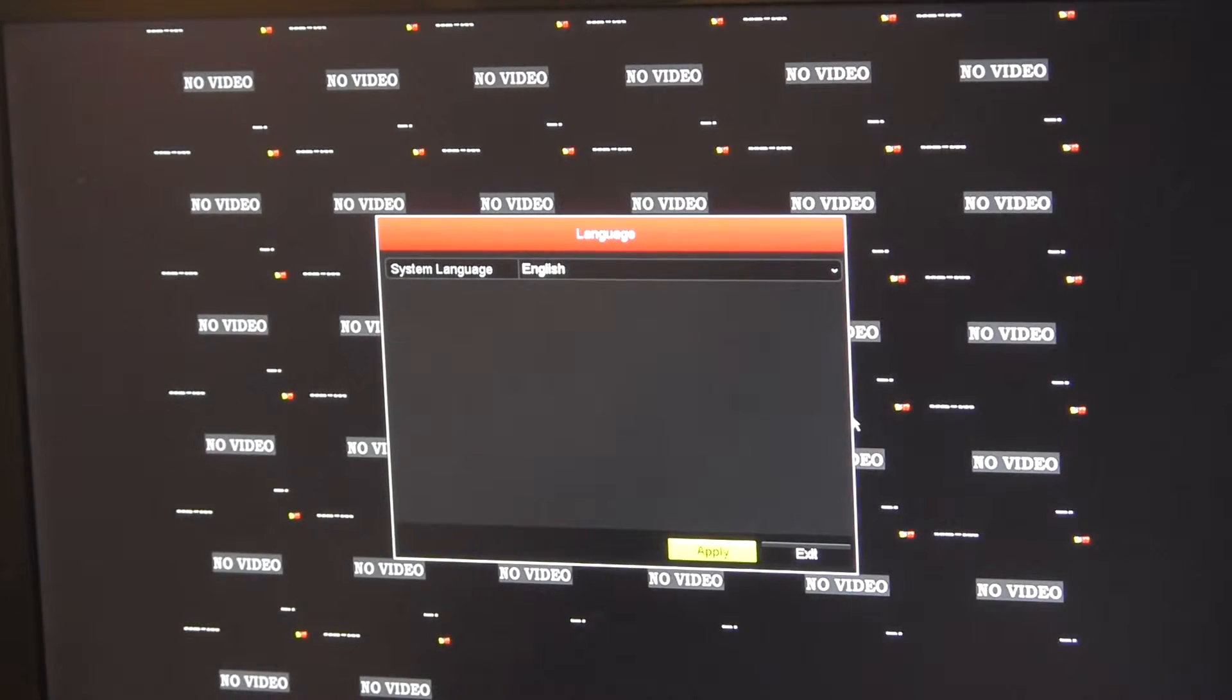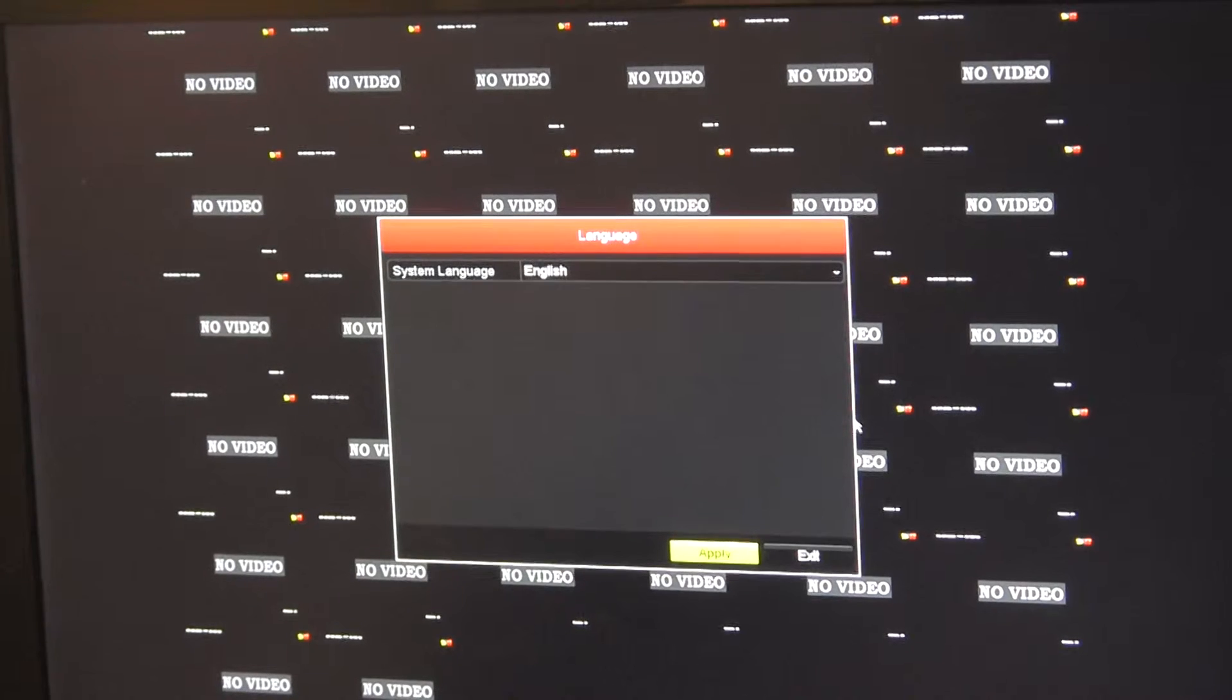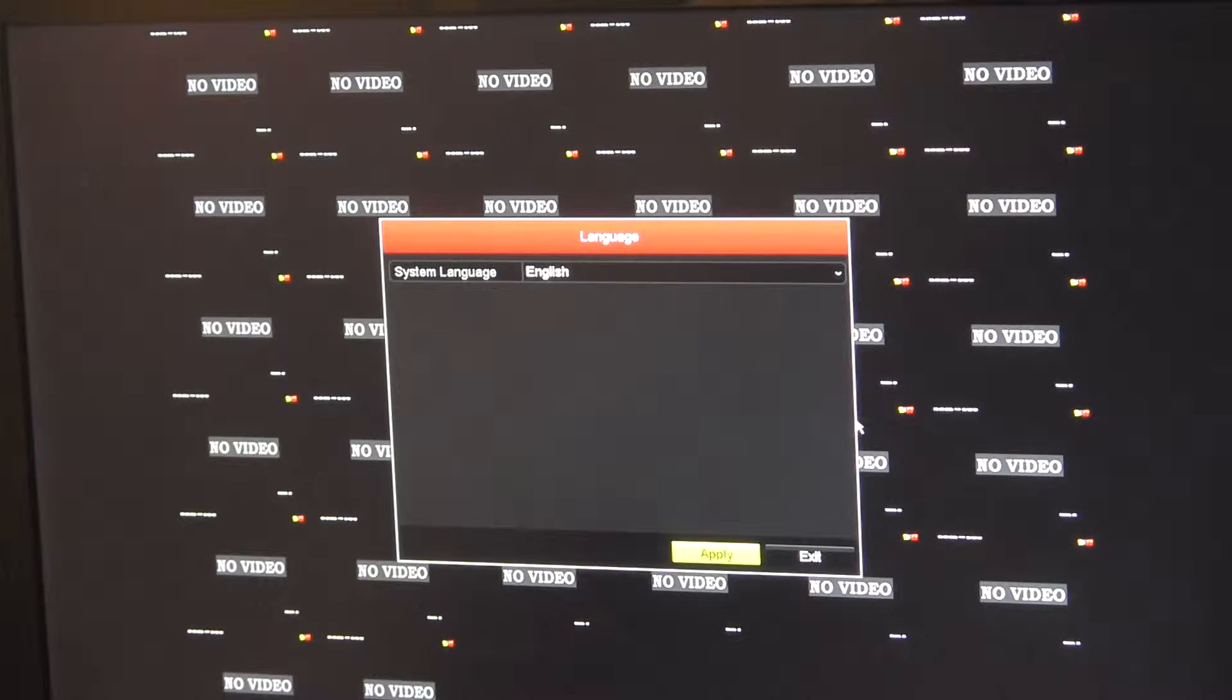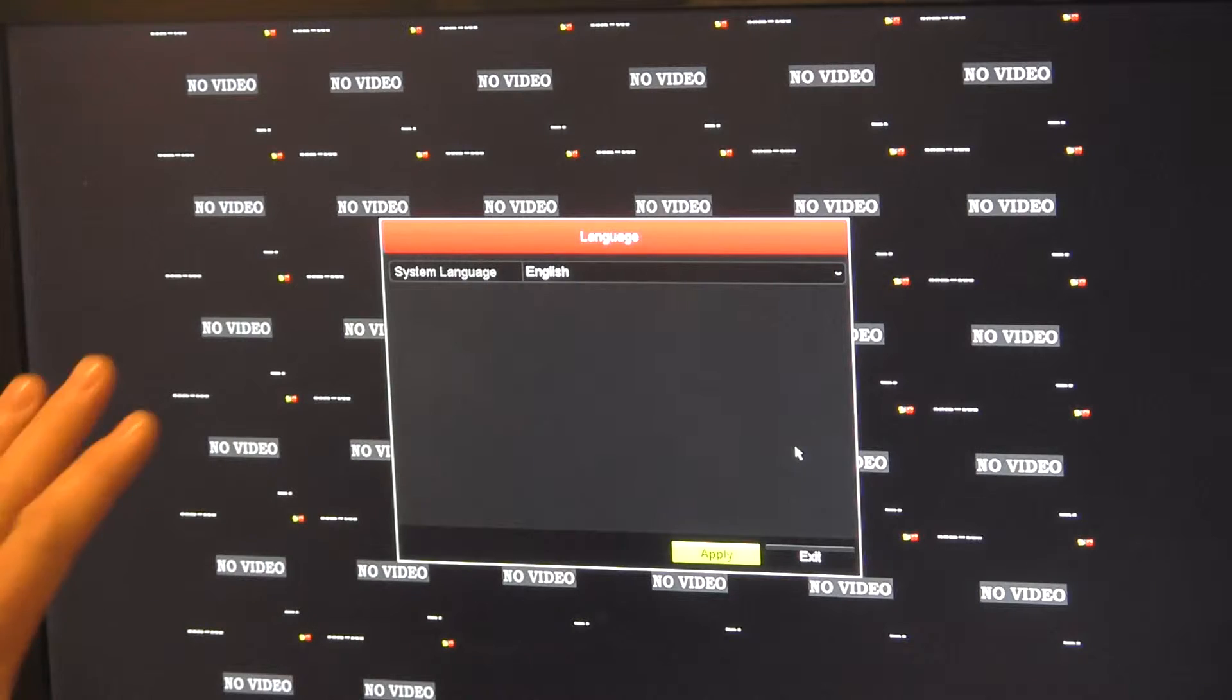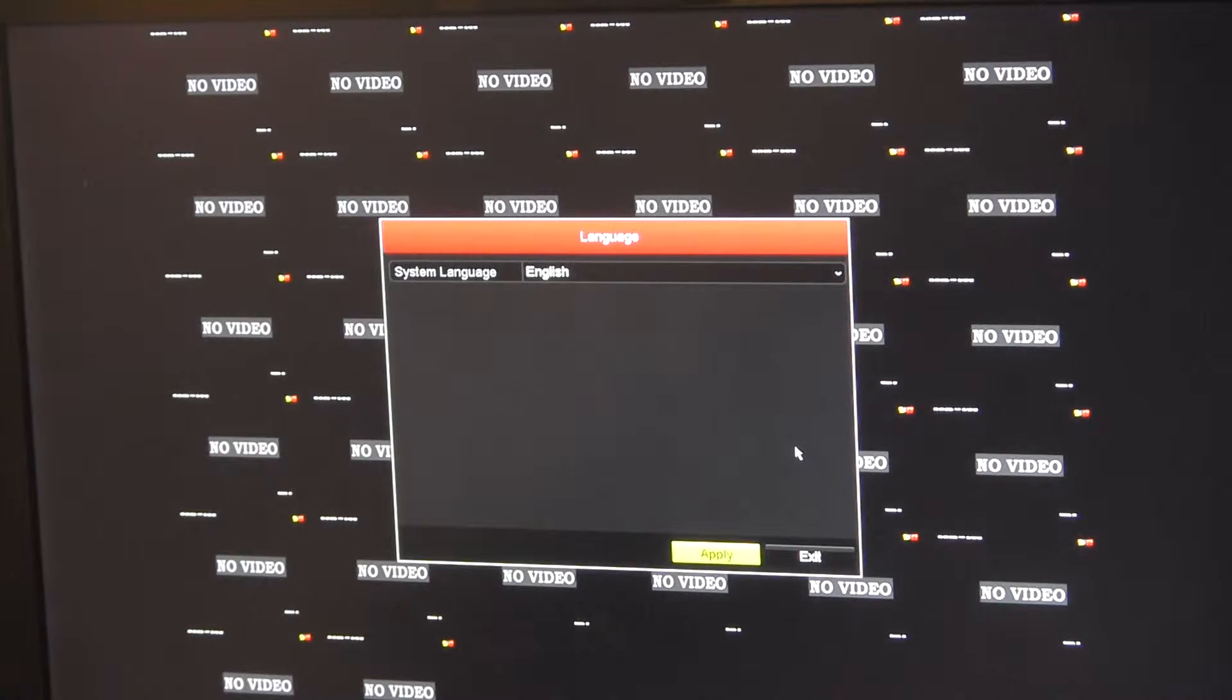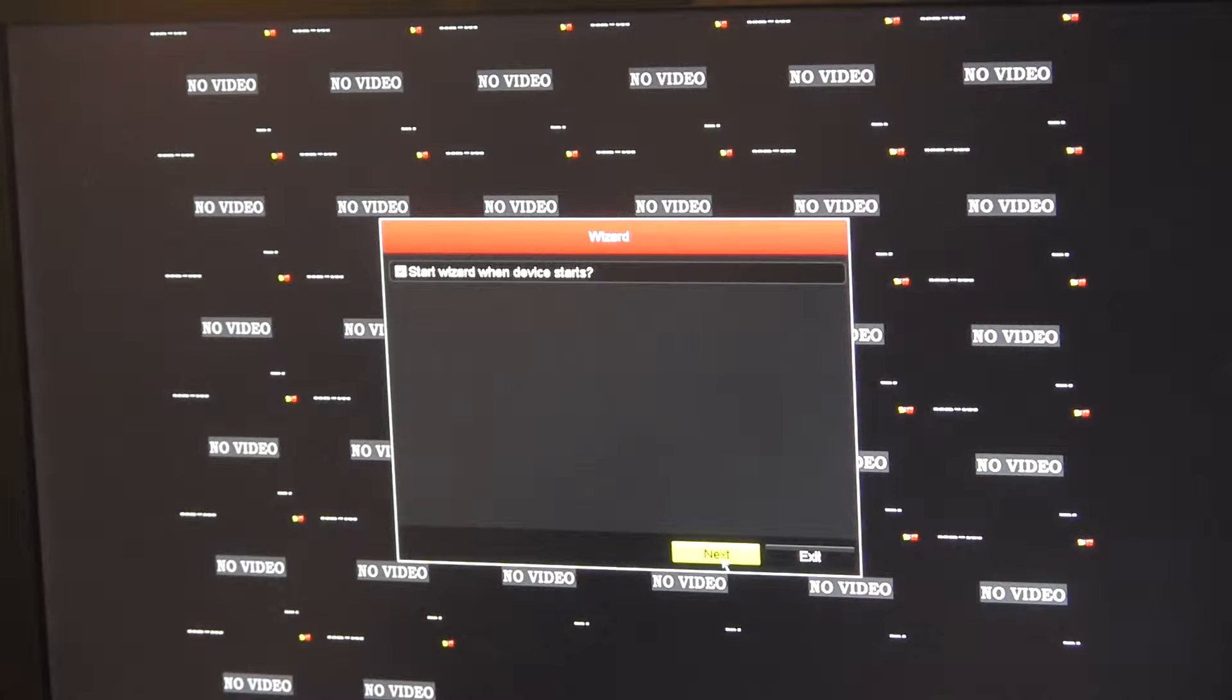Okay, this is the setup on the high-definition embedded DVR. This one happens to be the 32 channel. When you fire up your machine for the first time, these are all going to be pretty much the same. It's going to come up and ask if you want to do English, and I hit apply to that start wizard.